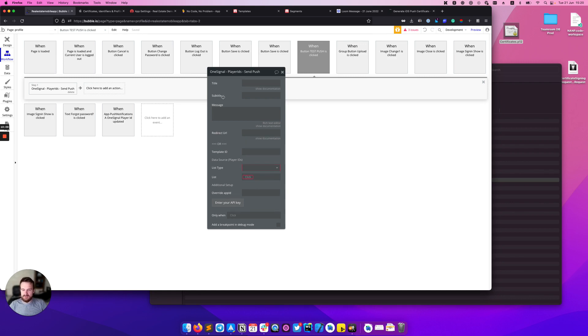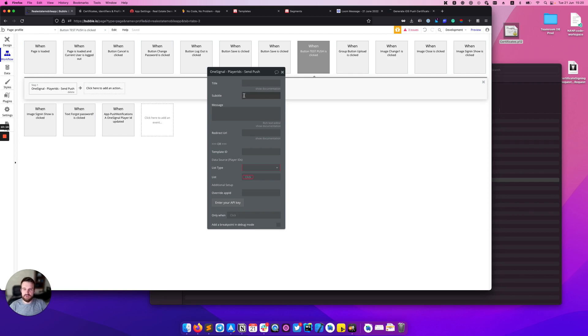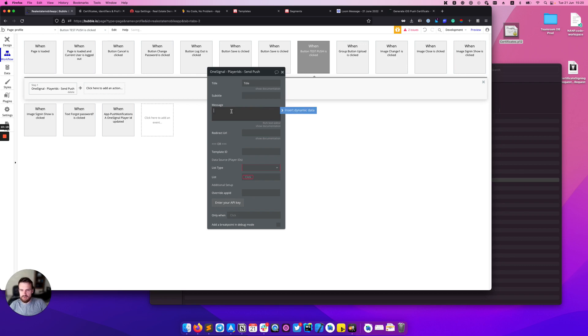Subtitle is iOS specific field and it will be ignored on Android, so you can just fill it out or skip if you don't need.